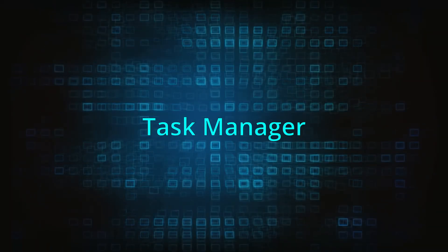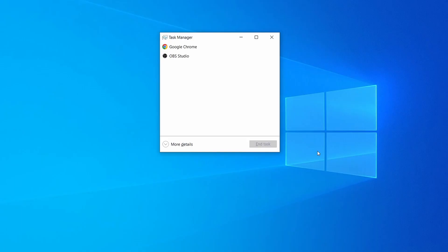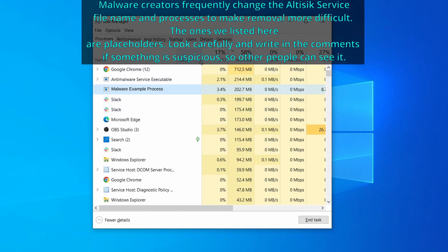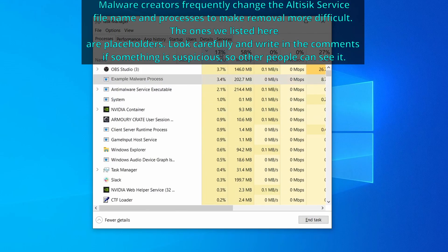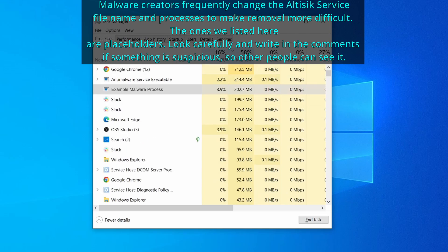Next press together the control shift and escape keys to open the task manager and click on more details if you don't see the full list of processes. Now sort the processes by CPU usage and then by memory usage to see which ones are the most resource hungry.